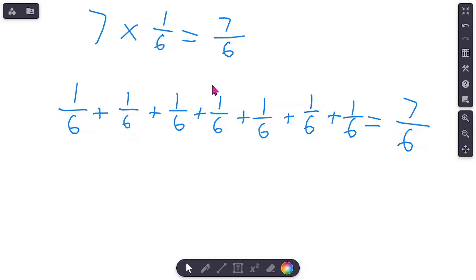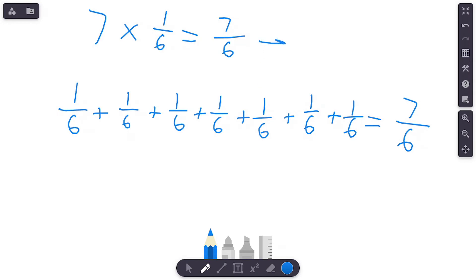Seven times one-sixth equals seven-sixths. Some of you may already be figuring out how we're getting this answer just by multiplying — you're probably starting to see it. But I want to make sure you understand you can also find it with repeated addition, and that allows you to draw a model. If we had flipped this problem to one-sixth times seven, we would have done the same thing — taken one-sixth and multiplied it seven times, same process.